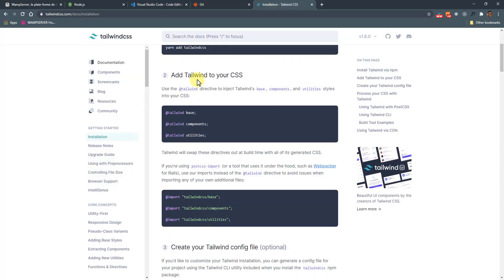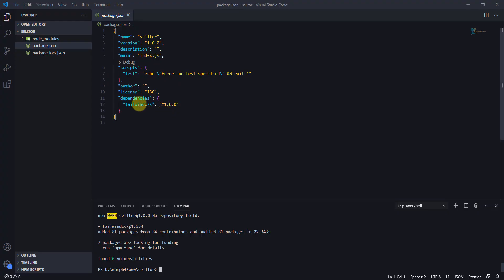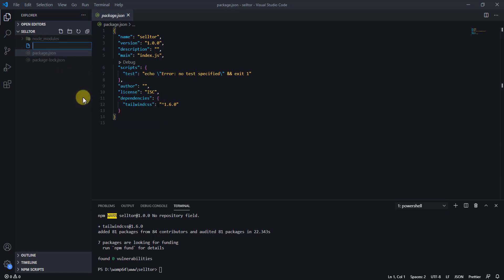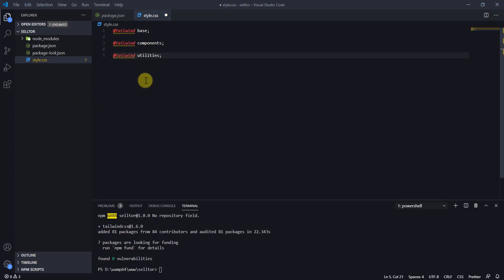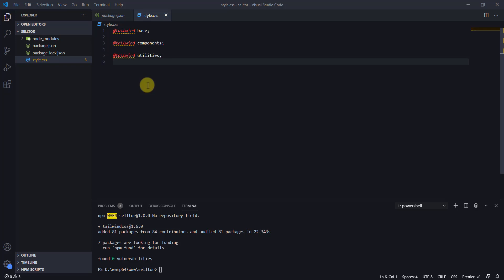Head back to Tailwind site, and number two says add Tailwind to your CSS. We'll copy these three lines of code. I'm going to create a new file and call this style.css, and I'm going to paste those three lines of code there. What this is going to do—Tailwind is going to look into this style.css, see these three lines, and with this it's going to be able to generate your CSS for you.